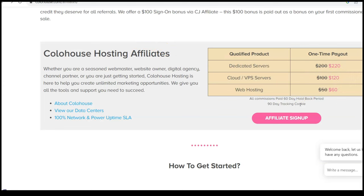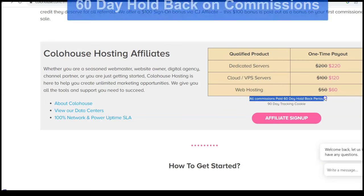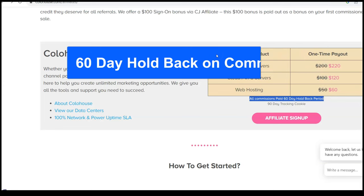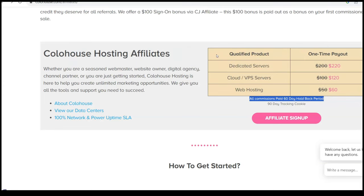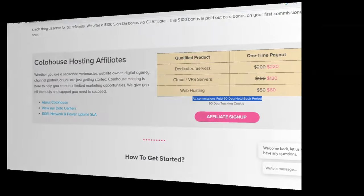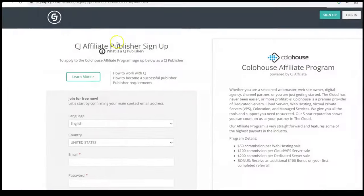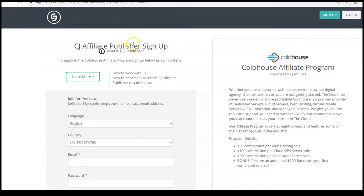90 day tracking cookie. That's decent. That's better than Scala. And of course, you know, all commissions are held back 60 days. That's normal. They want to see that the person has paid for at least a couple months, but they're a real customer before they pay. And that is standard industry practice. Here's the signup. You sign up through CJ affiliate and you can become an affiliate with Colo house, formerly known as turnkey internet. And again, I'm a customer of theirs. I can vouch for their services. They're excellent.